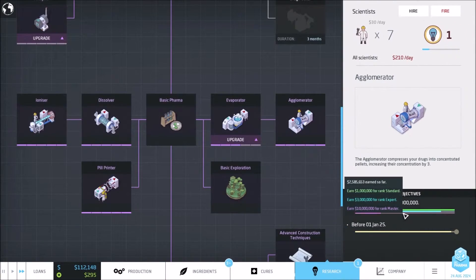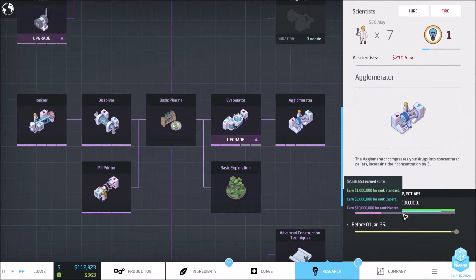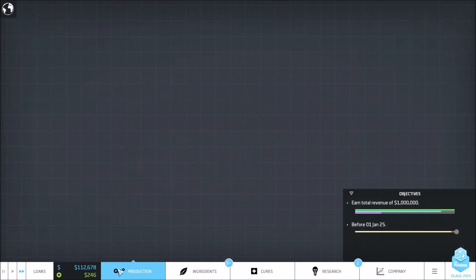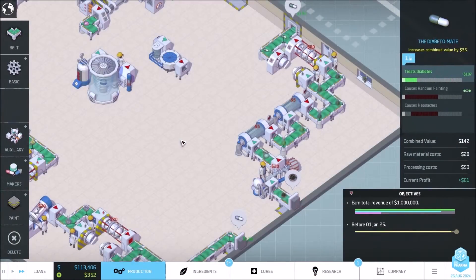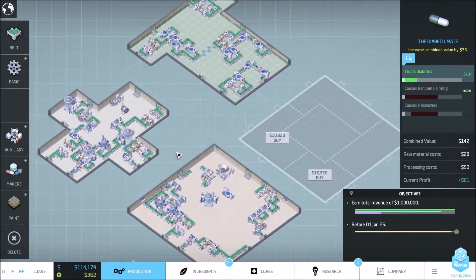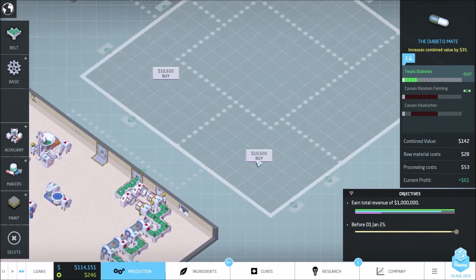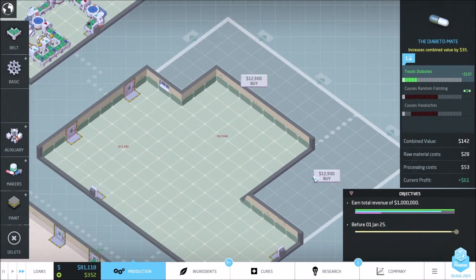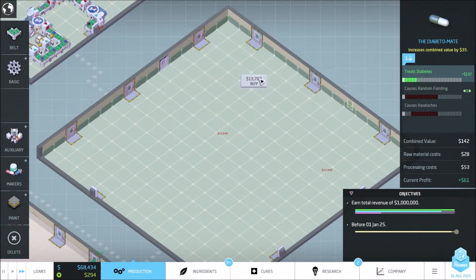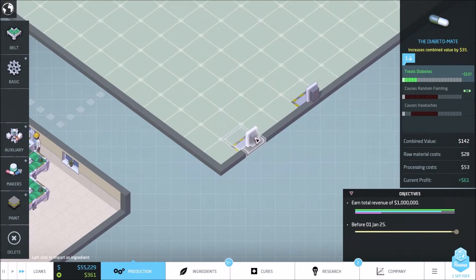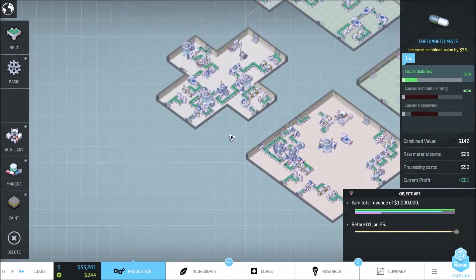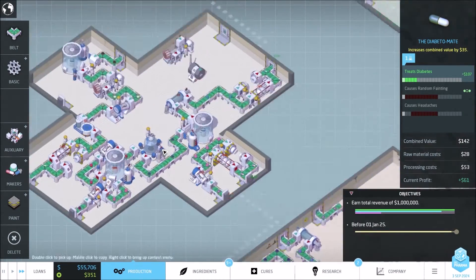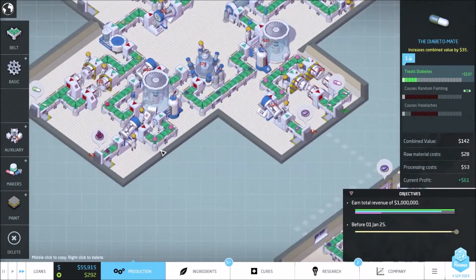So I don't think we're gonna make it in time. We only have four months more remaining, unless I just start buying out plots. So buy, buy, buy, buy. So what would be the simplest one to do?